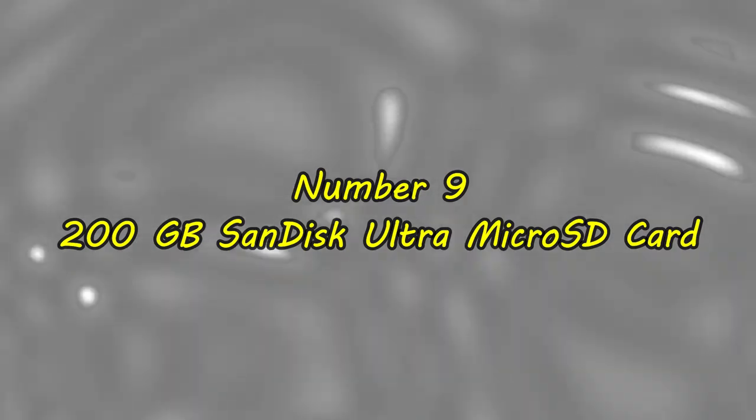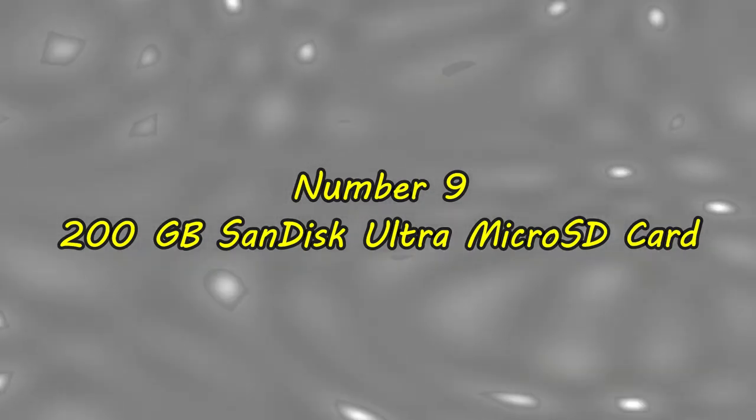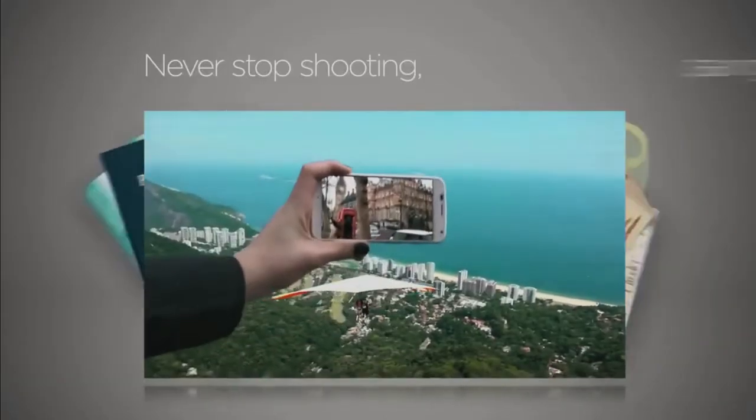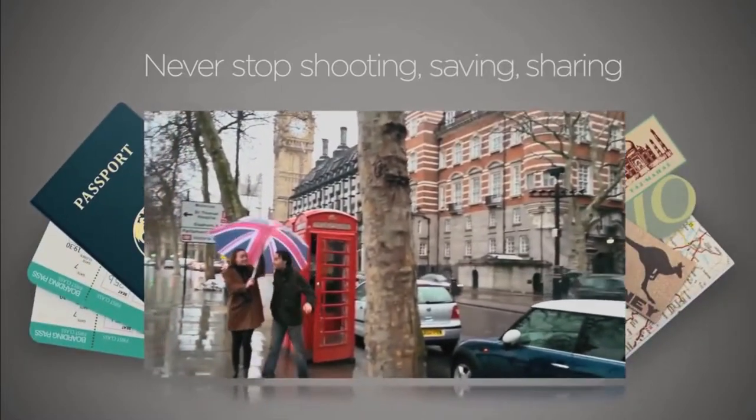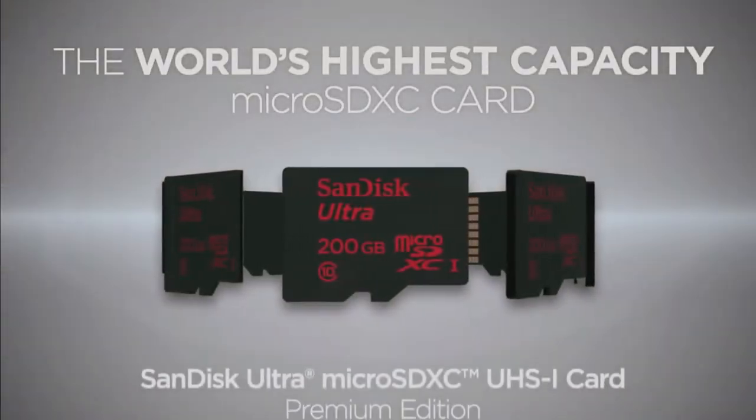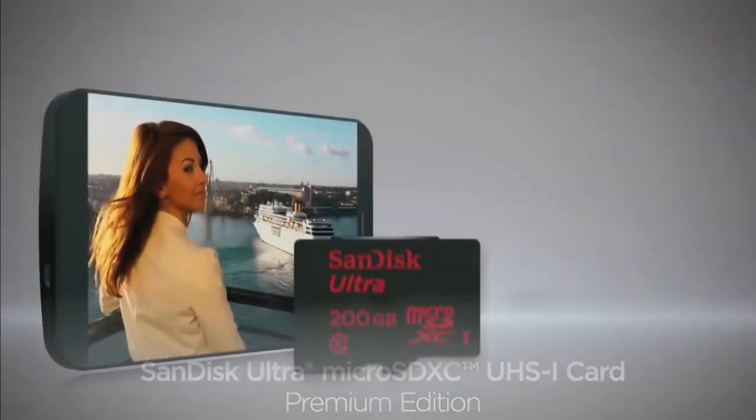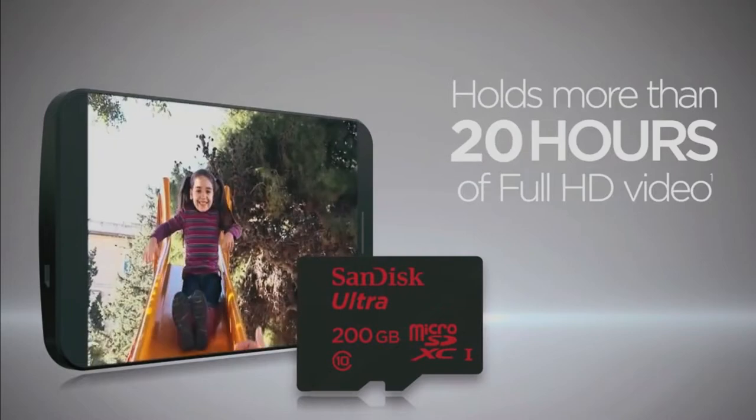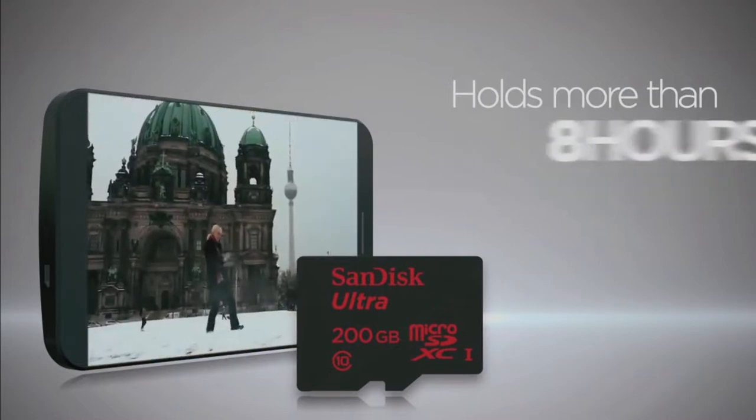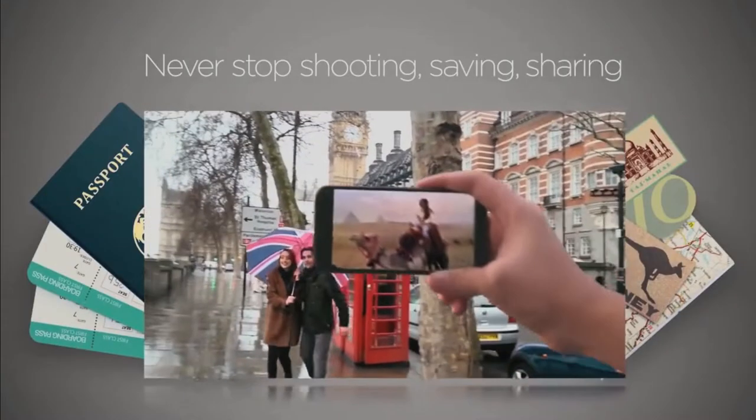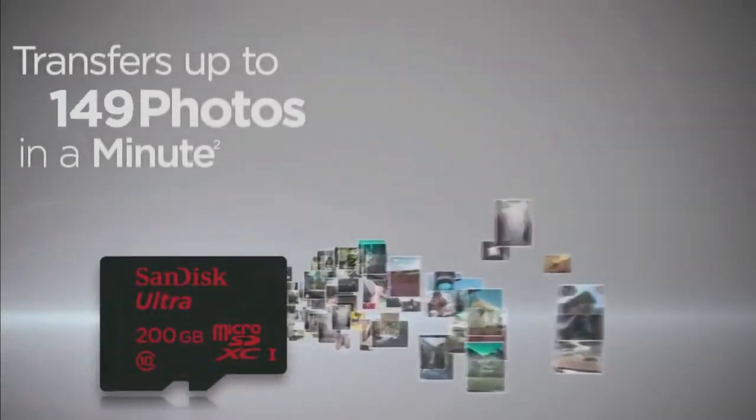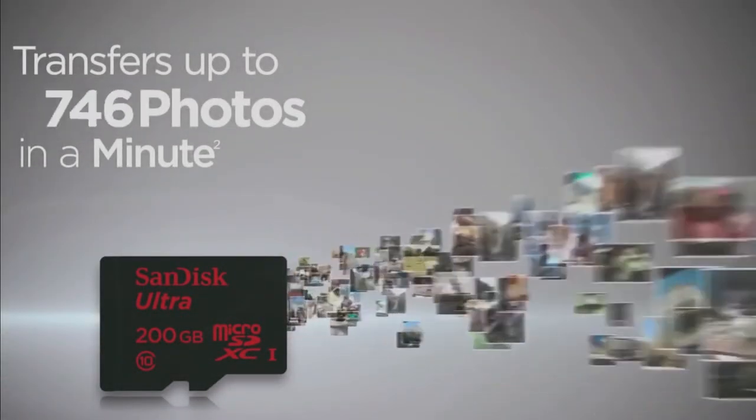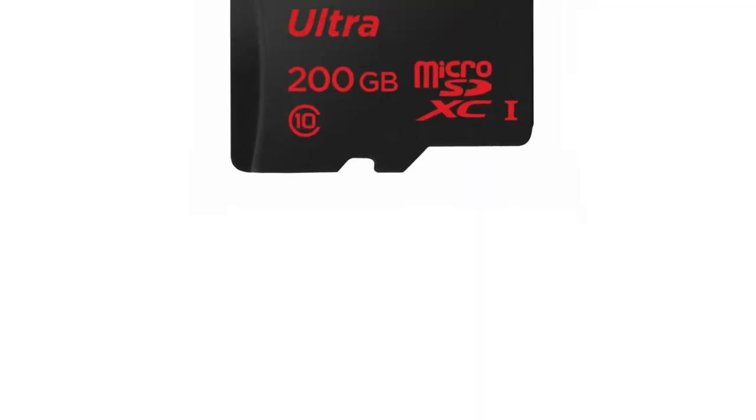Number 9: 200GB SanDisk Ultra MicroSD Card. Some technological devices, including some Android phones and the Nintendo Switch, allow you to use a microSD card to increase their internal capacity. We suggest acquiring this microSD card from SanDisk if you're running out of space on your device, because it has been consistently reliable for years.